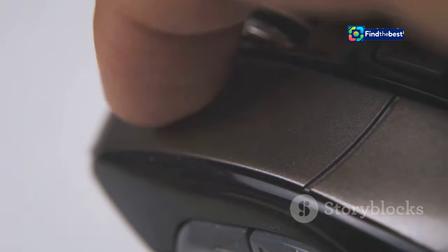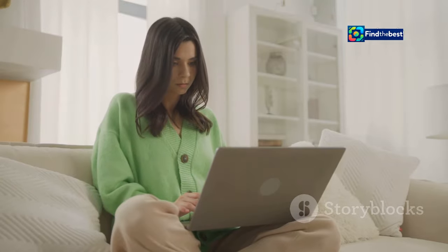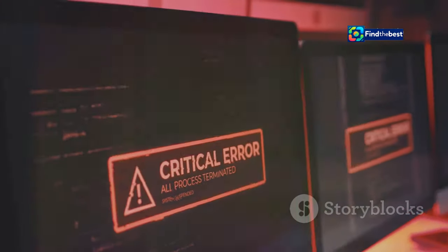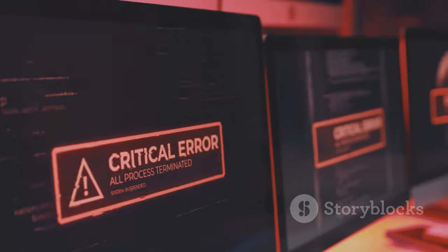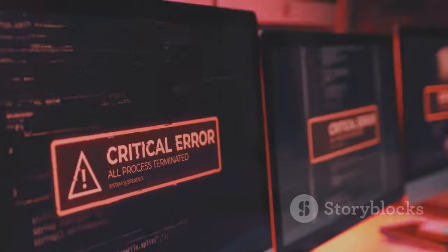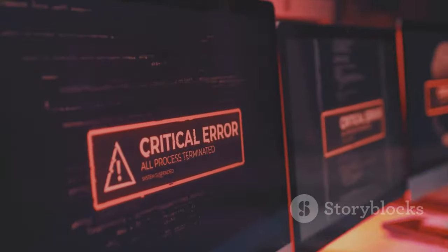Imagine this. You click on an interesting link. You are eager to learn more. Instead of the information you expect, a message pops up. No content file found. Frustrating, right?